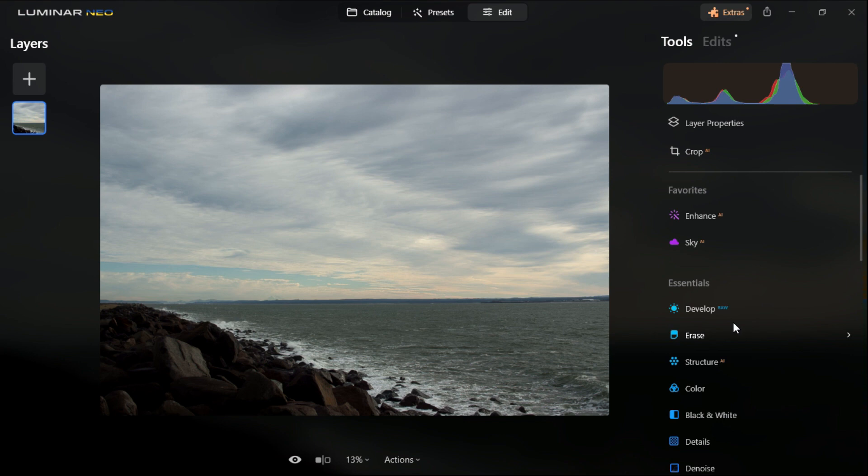Alright that is it for today. Thank you so much for watching and I hope this tutorial was helpful if you're just starting out with Luminar Neo.